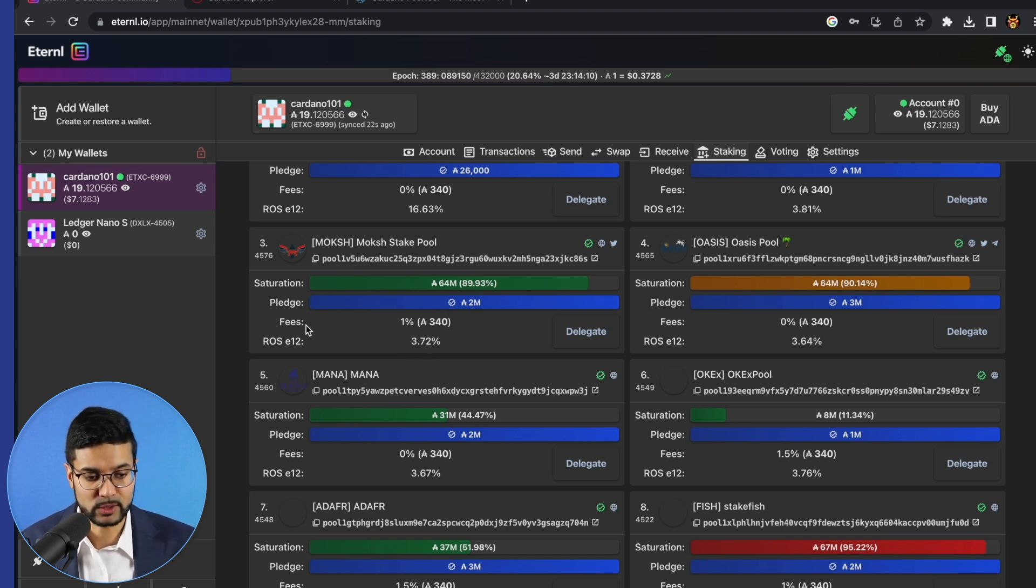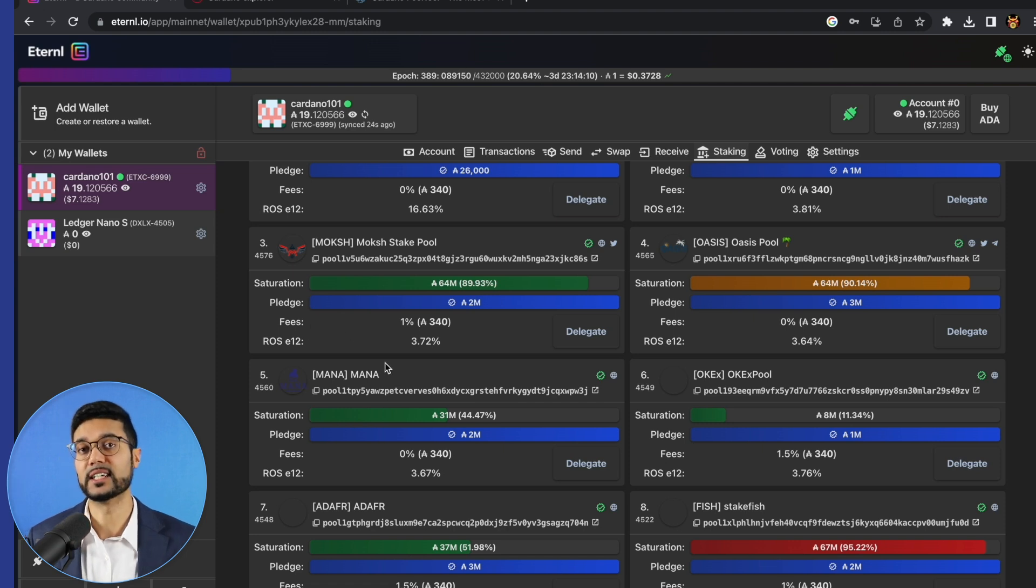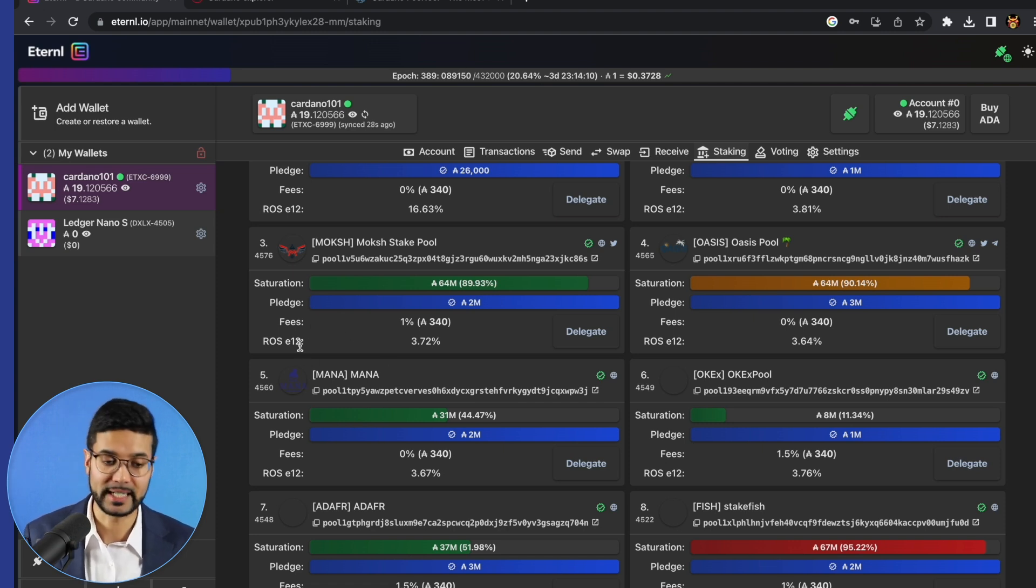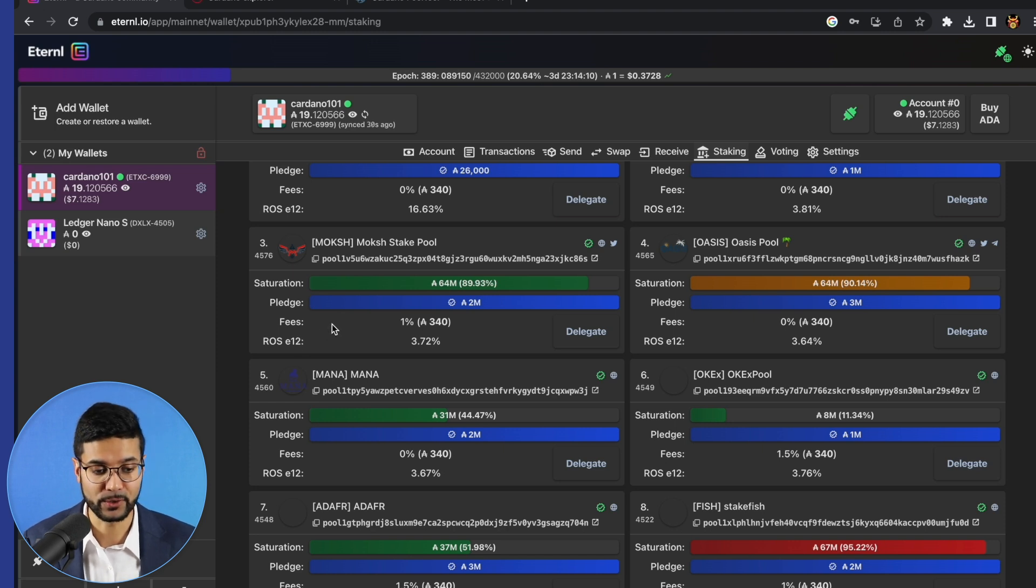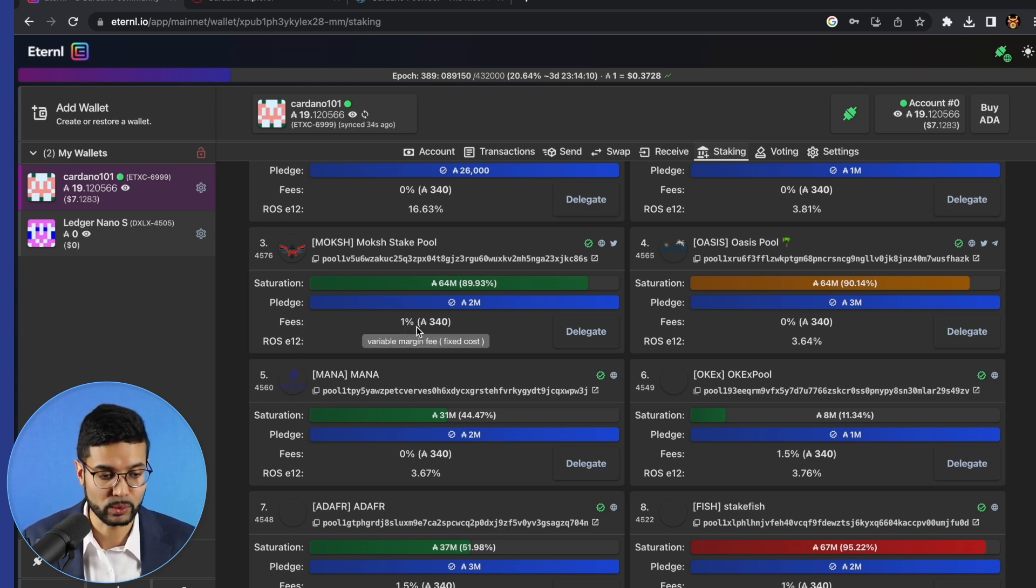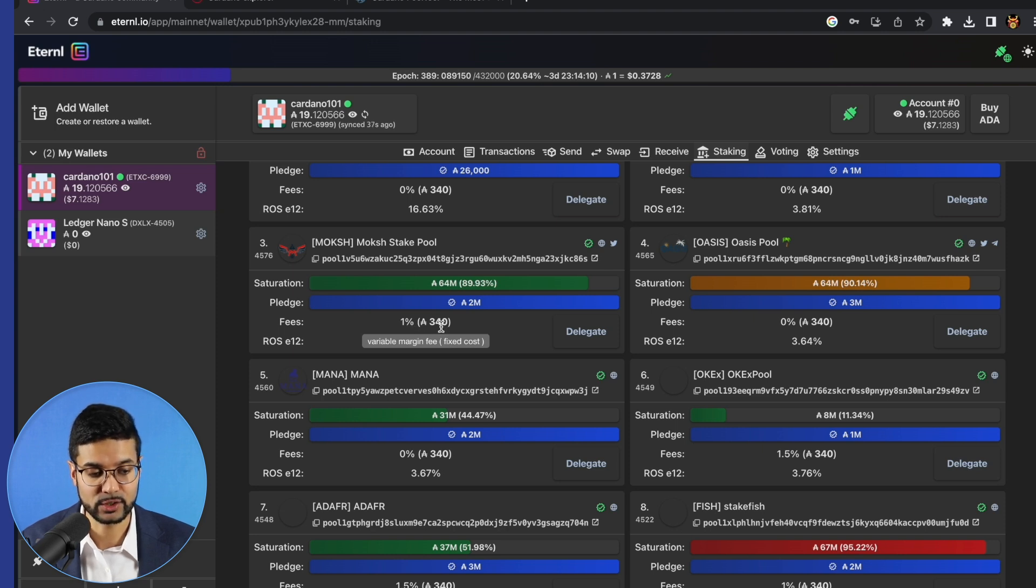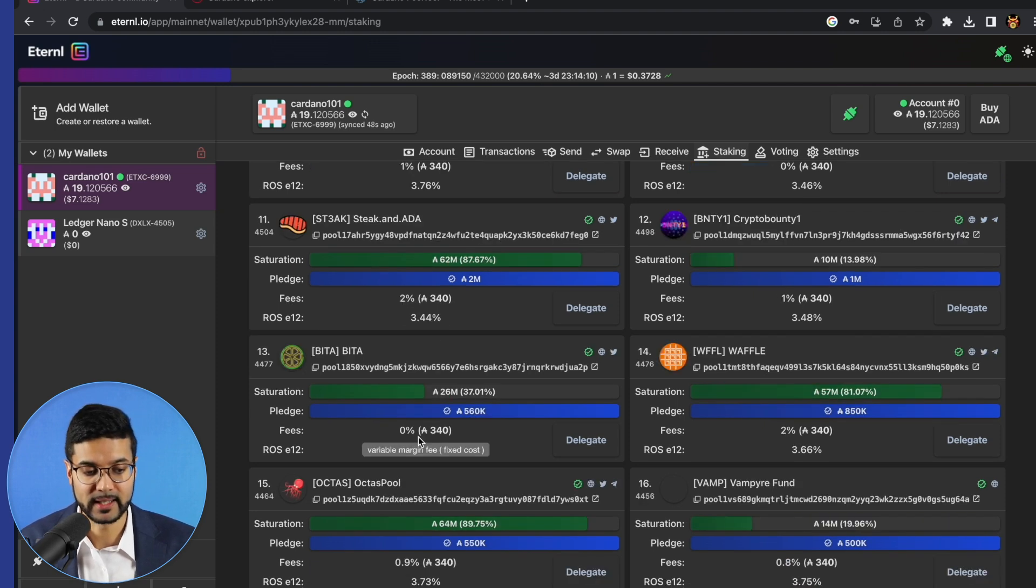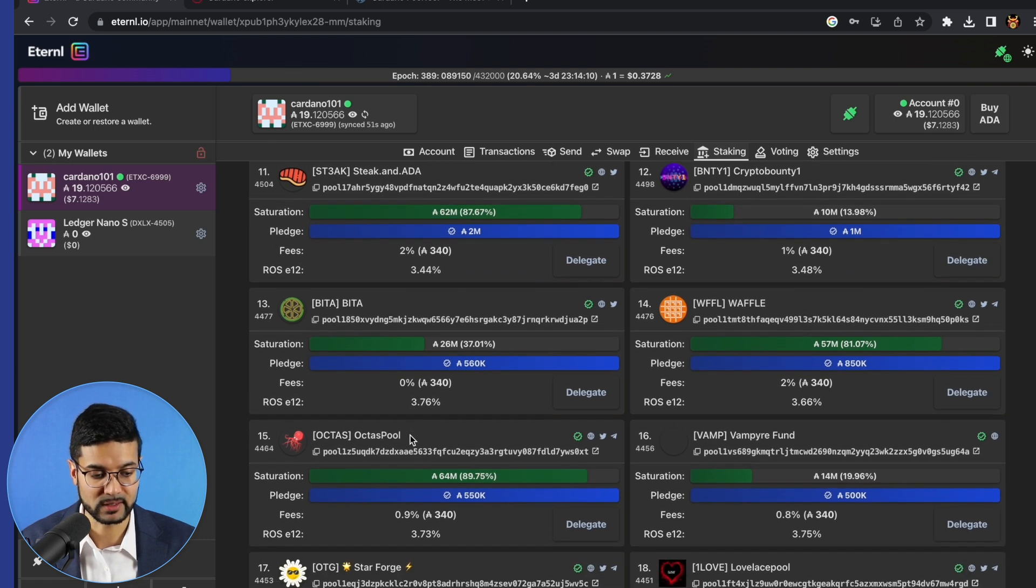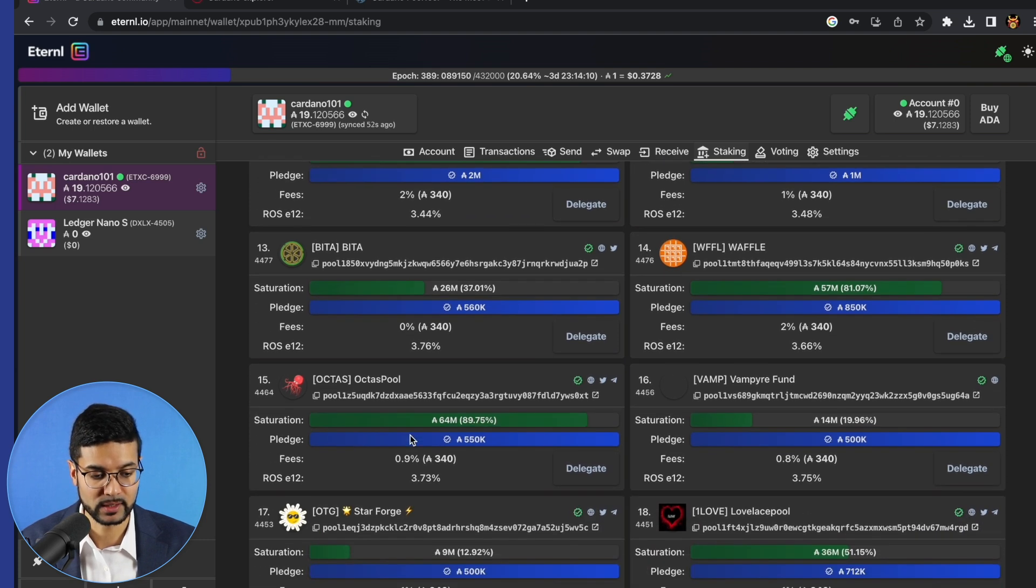Now in terms of fees, what we have here, we're going to discuss this in a future lesson as well in more depth, but I just wanted to show you what we're looking at in terms of the user interface for Eternal. The fees here for the pool shows in this case, this specific pool is charging a 1% fee in addition to the fixed fee of 340 ADA. And then that margin is the percentage cost. So you'll see it vary amongst different stake pools.